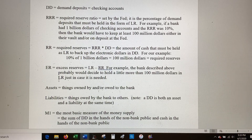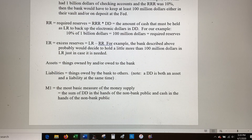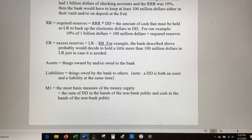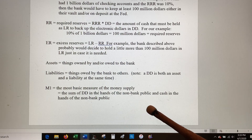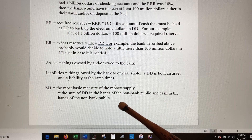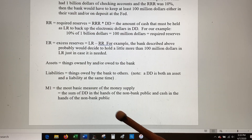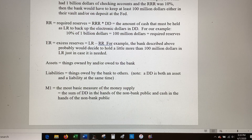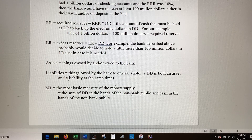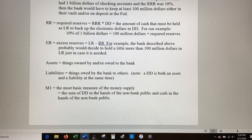The definition of M1 is the most basic measure of the money supply, and we're going to use it to understand monetary policy. M1 is the sum of all checking accounts in the hands of the non-bank public plus cash in the hands of the non-bank public. A checking account that one bank has with another bank, or that a bank has with the Fed, does not count as M1 — it's only non-bank entities like individuals, businesses, or government entities.